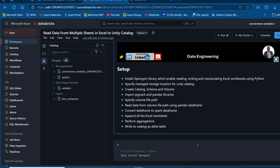I'm going to specify the managed storage location for our Unity Catalog, then create the catalog, schema, and volume. After creating the volume, we'll load the Excel data into it, import PySpark SQL and pandas libraries, specify the volume path, read the data into a pandas DataFrame, convert to a Spark DataFrame, append all Excel worksheets using iteration, perform aggregation, and write the data as a Delta table to the catalog.